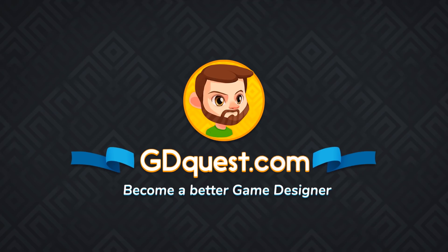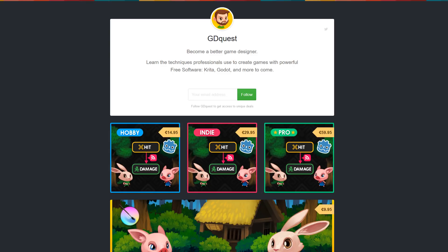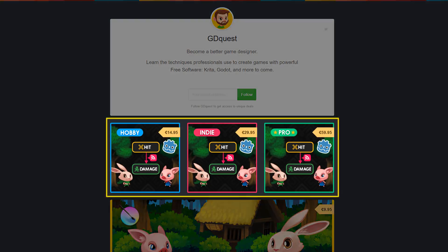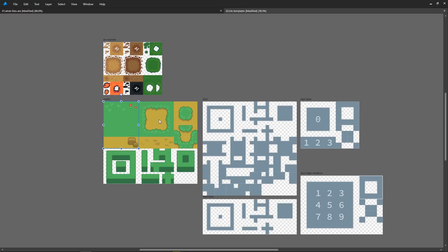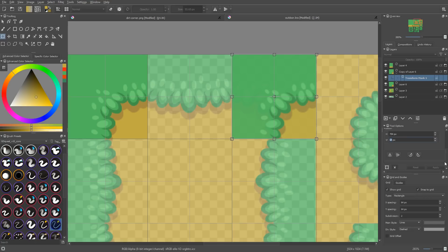This video is an introduction to tilesets and it's a free sample from the Godot 3 course you can find on Gumroad. We're going to look at what tilesets are, why we use them, and some ways to work with tilesets in Krita, for example.